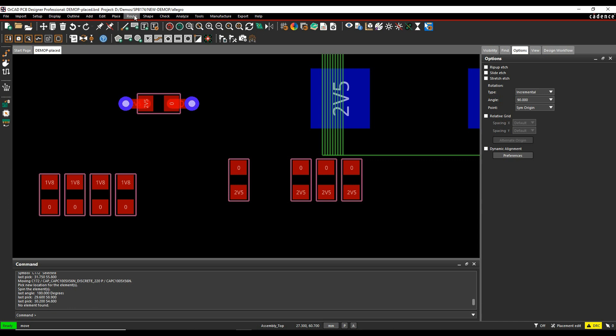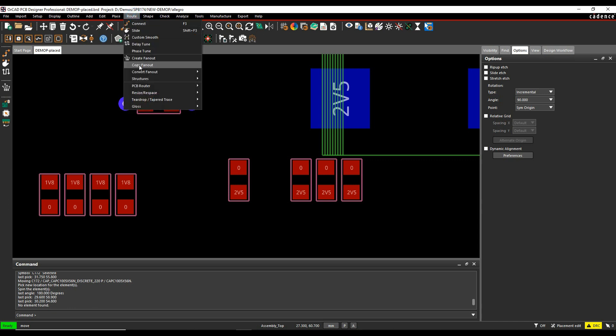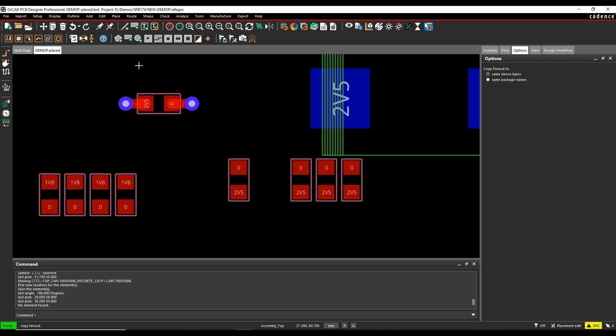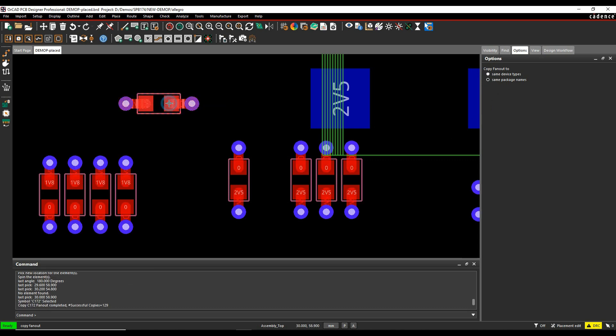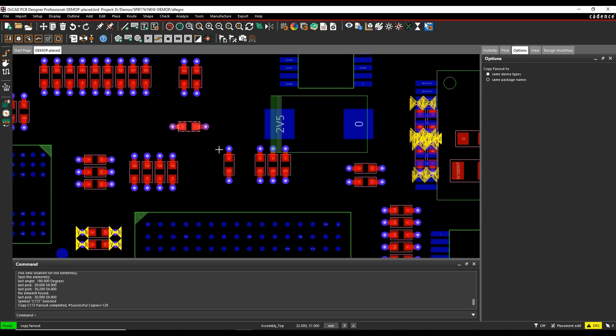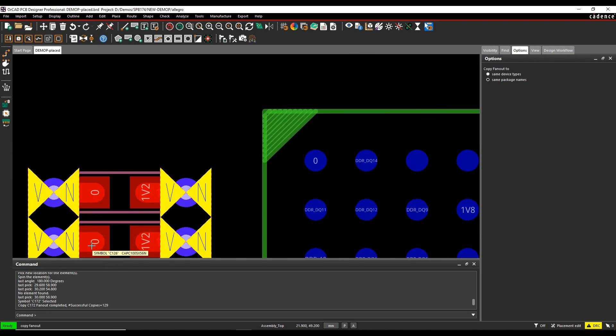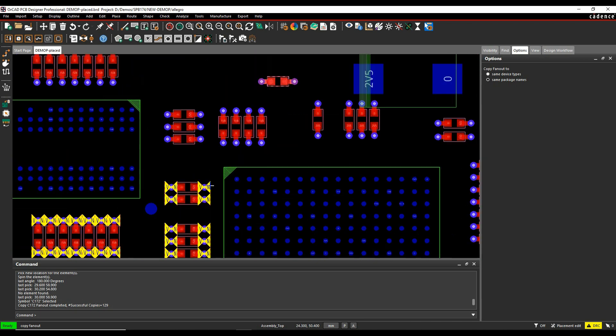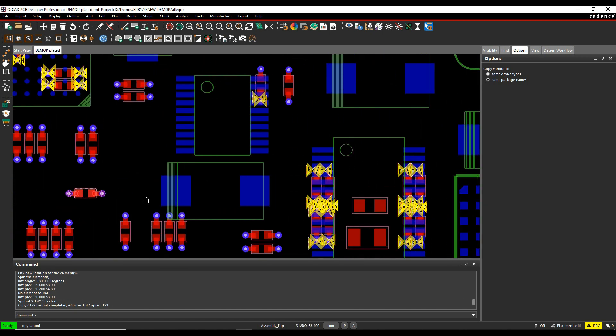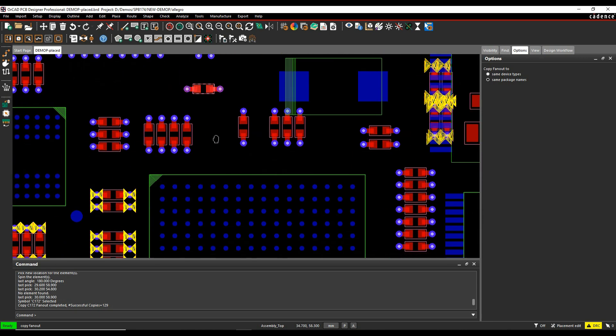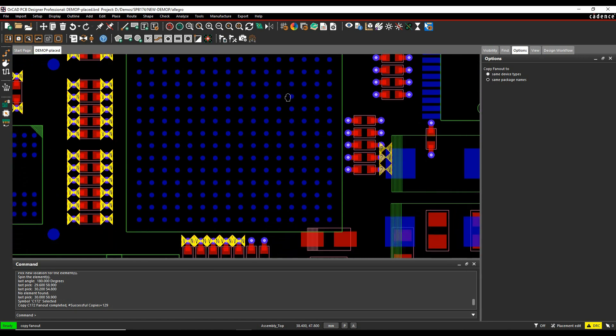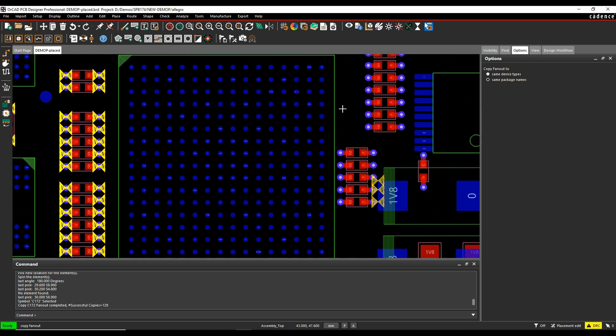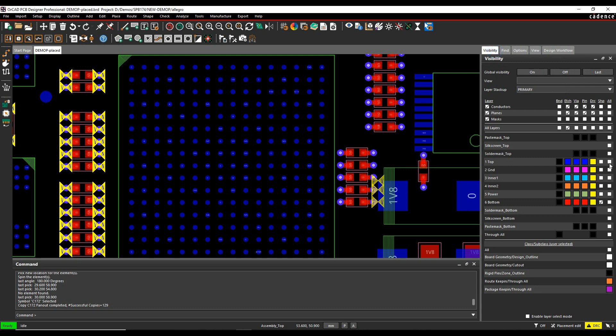I can also use the command to copy the fan-out based on the same package size or the same device type. If I then go and pick the component, it would add fan-out VIAs for all of those components. It will obviously potentially create DRC errors, so these aren't in the VIA list, for example. But it's worthwhile considering looking at that as a quick way to add your fan-out VIAs very quickly.